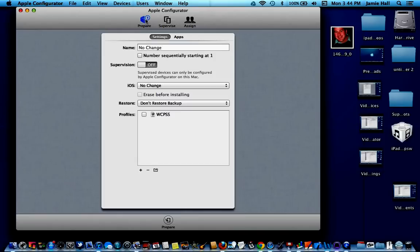And as soon as they go through and erase all of what's on the iPad and that restore that you created, that backup, it's going to take everything off of here and it's going to look like it just came out of the box.